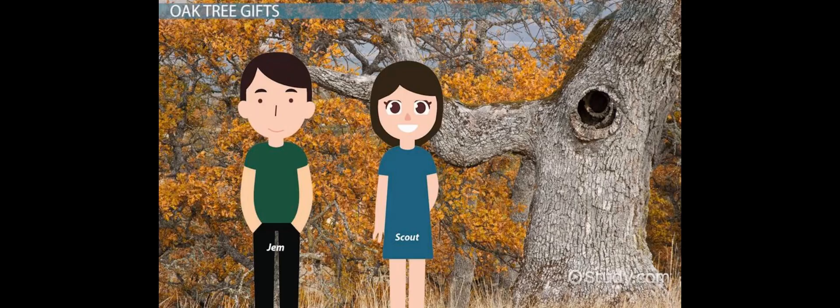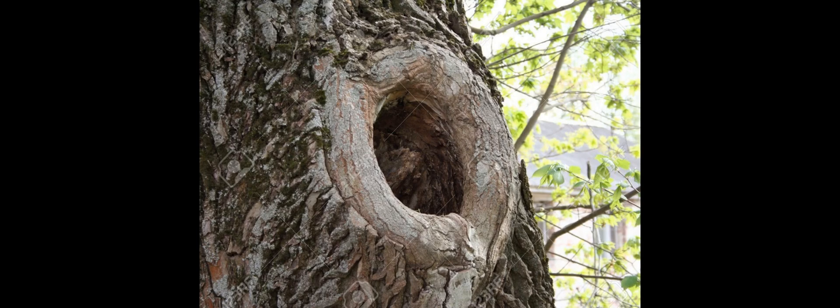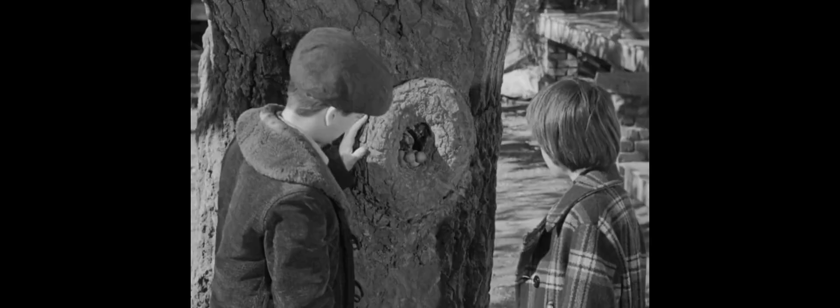Intrigued by these gifts, they find other items in the tree over time, including an old pocket watch and an aluminum knife. Jem and Scout write a thank you note to whoever is leaving the gifts. They plan to drop it into the knot hole on their way to school, but they discover that the hole has been filled with cement.